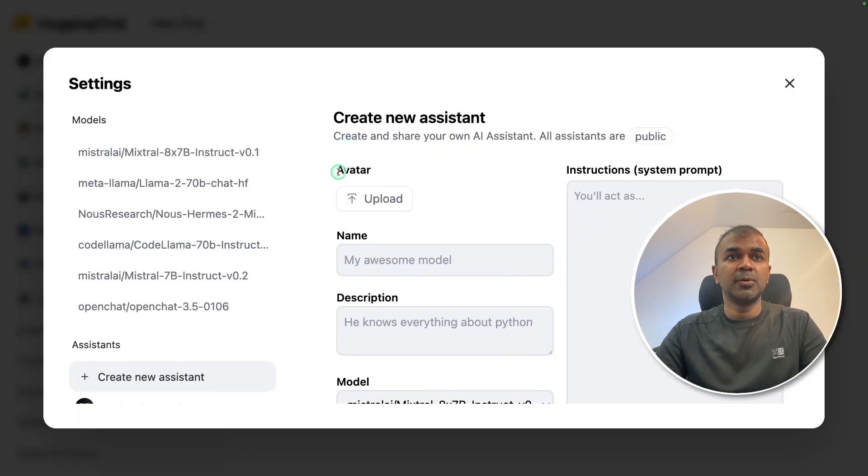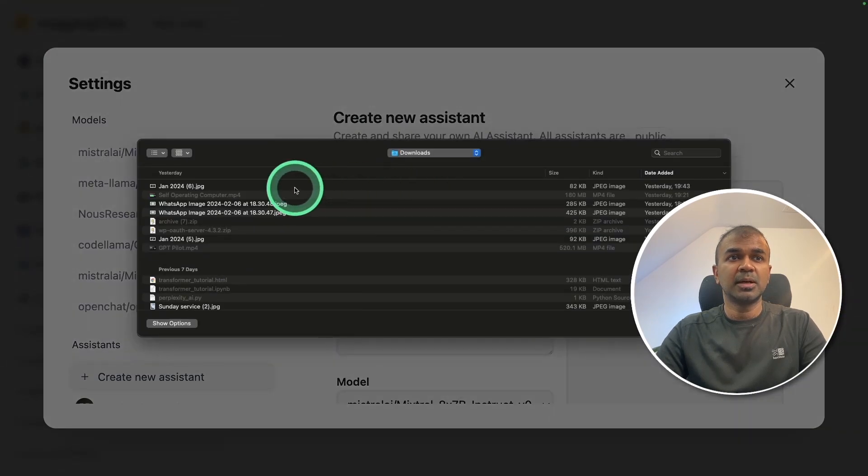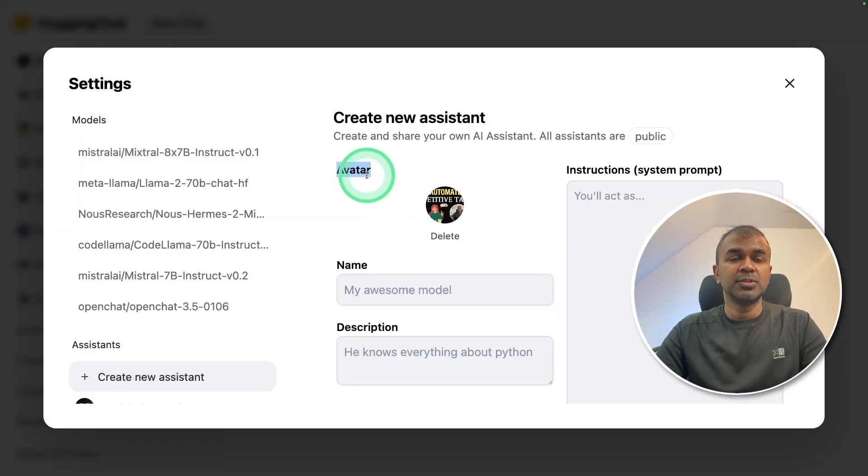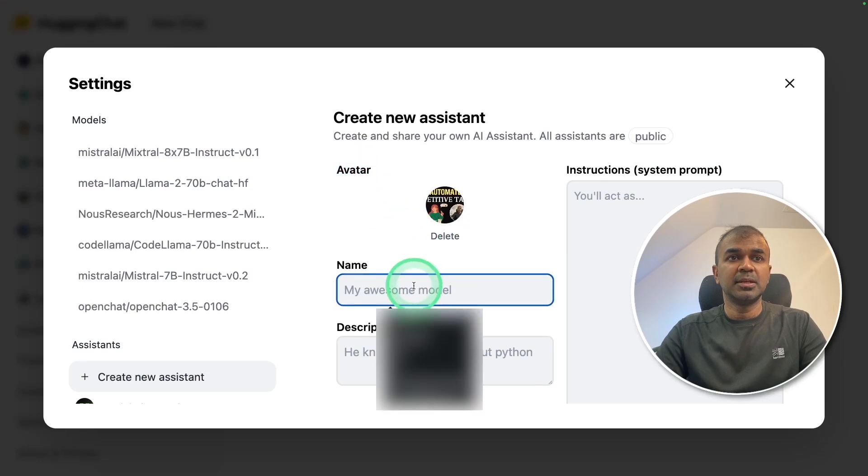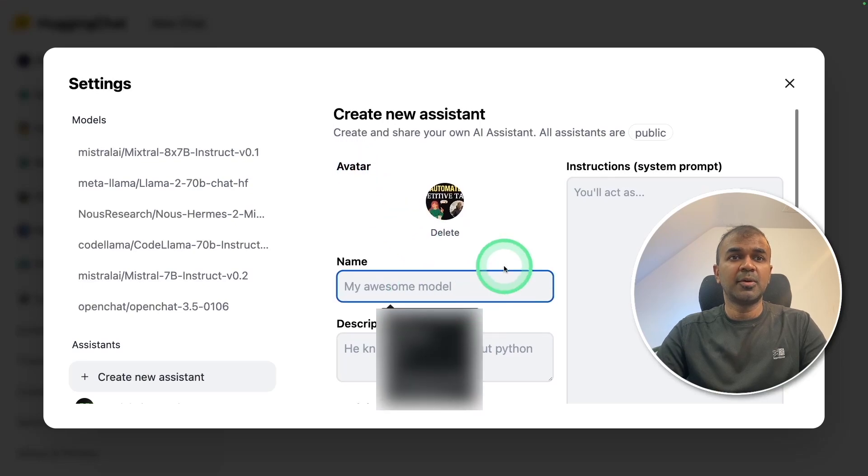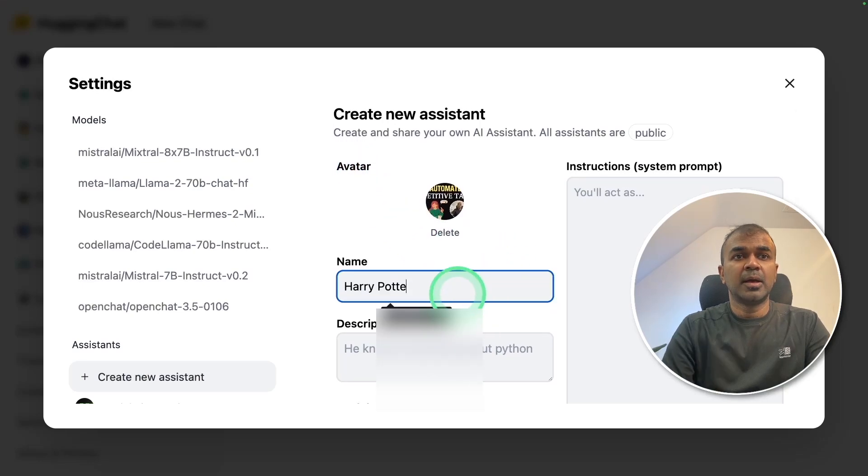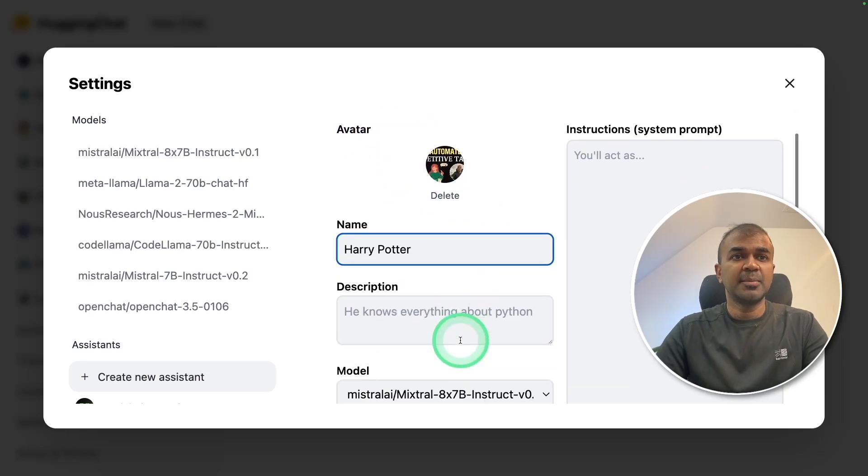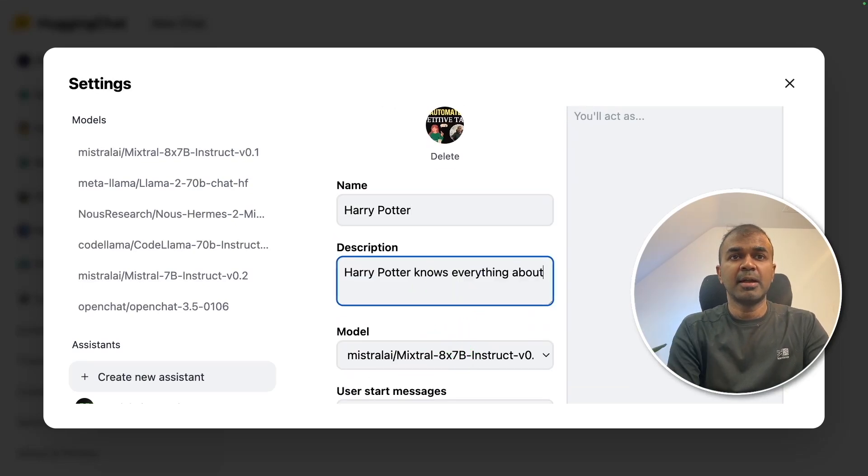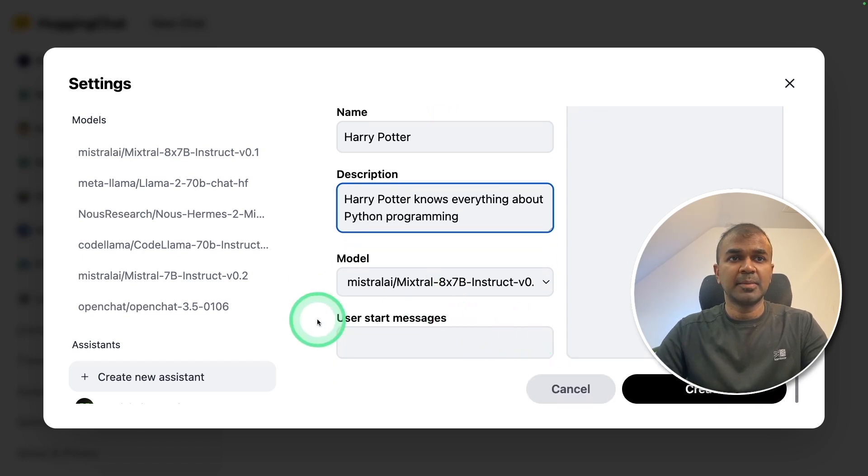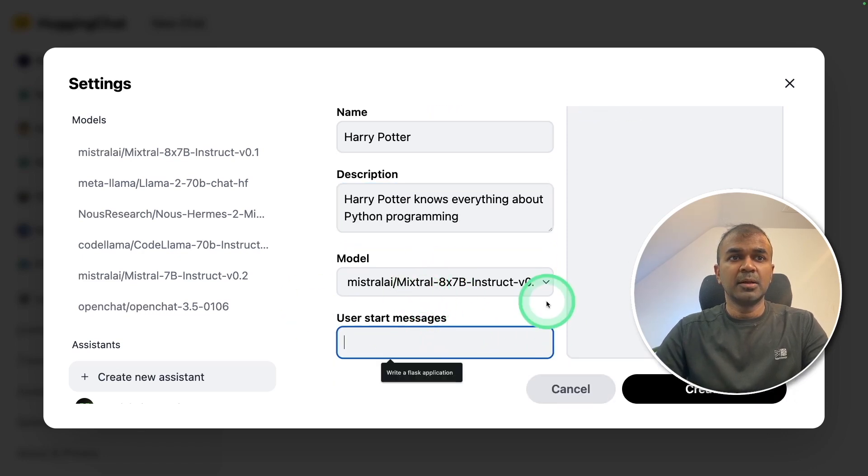First, I'm going to upload avatar. Click upload, choose image, then provide the model name. I'm going to mention Harry Potter. Harry Potter knows everything about Python programming. And I'm choosing the model.